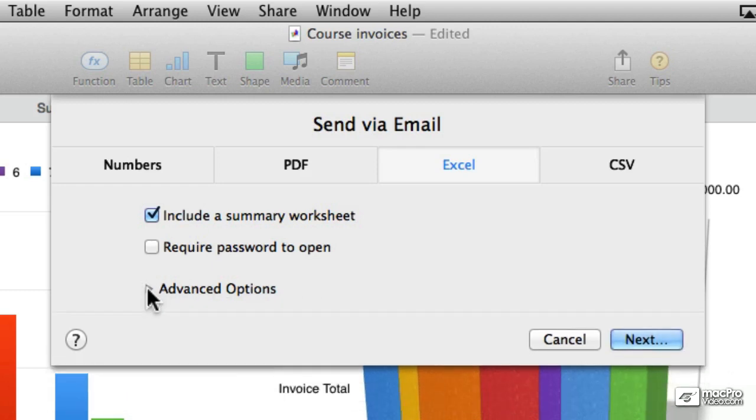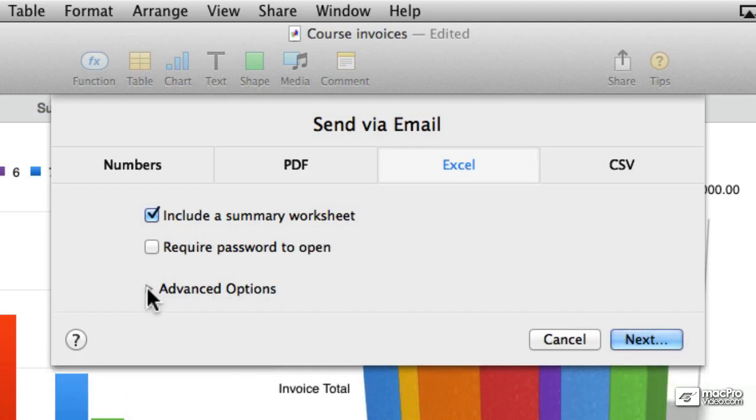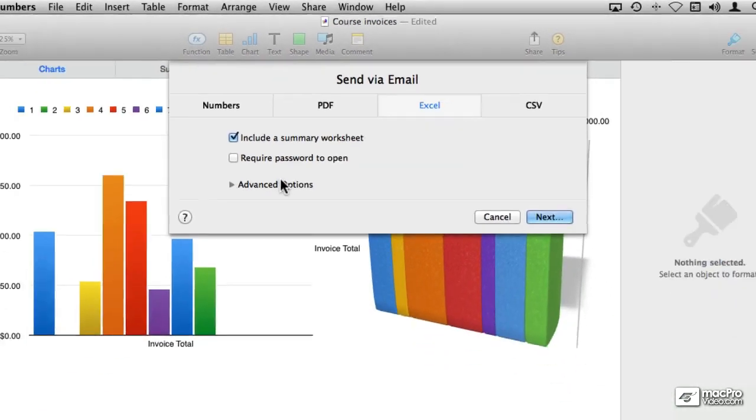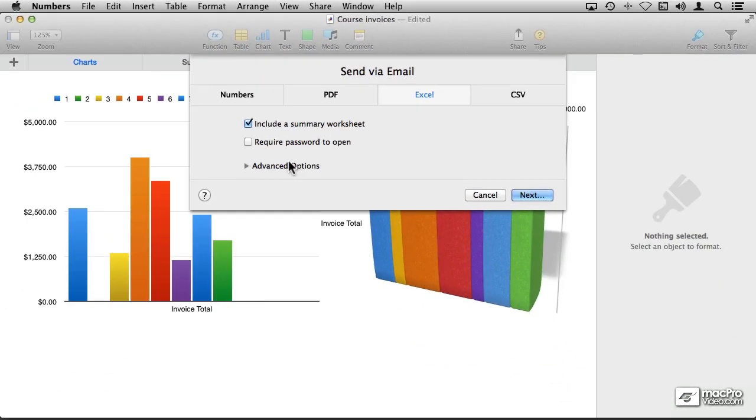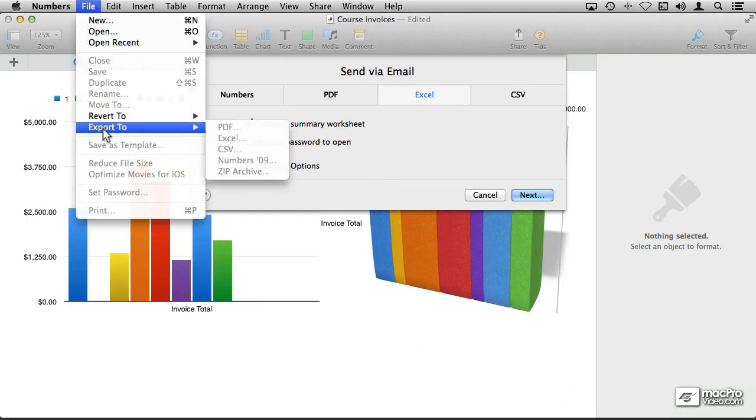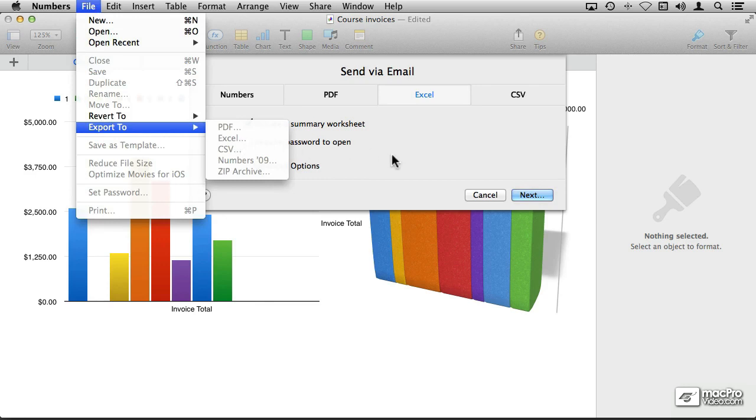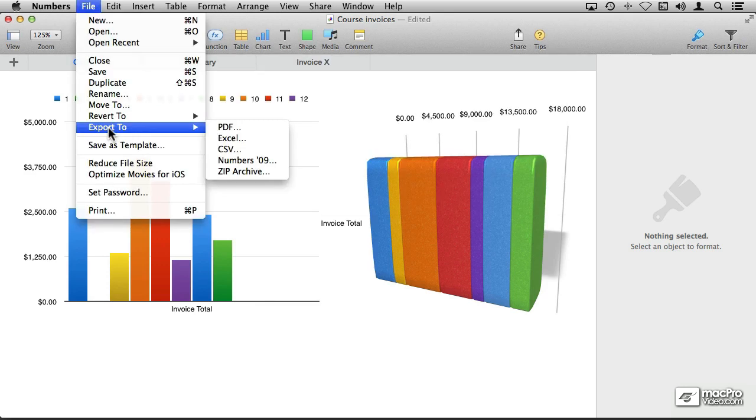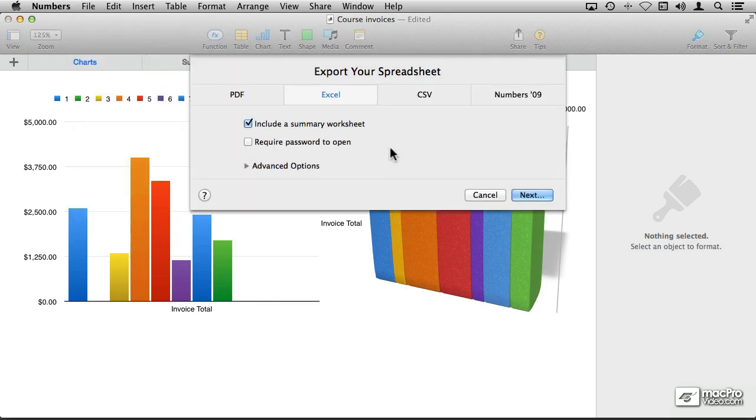And again we get the exact same options if we were to choose file, export to Excel. But in this case I don't want to send it via an email, rather I'm going to cancel that, and I'm going to save a copy on my hard drive so I can access it from my Windows PC. So I'm going to go file, export to Excel, you see the options are the same.